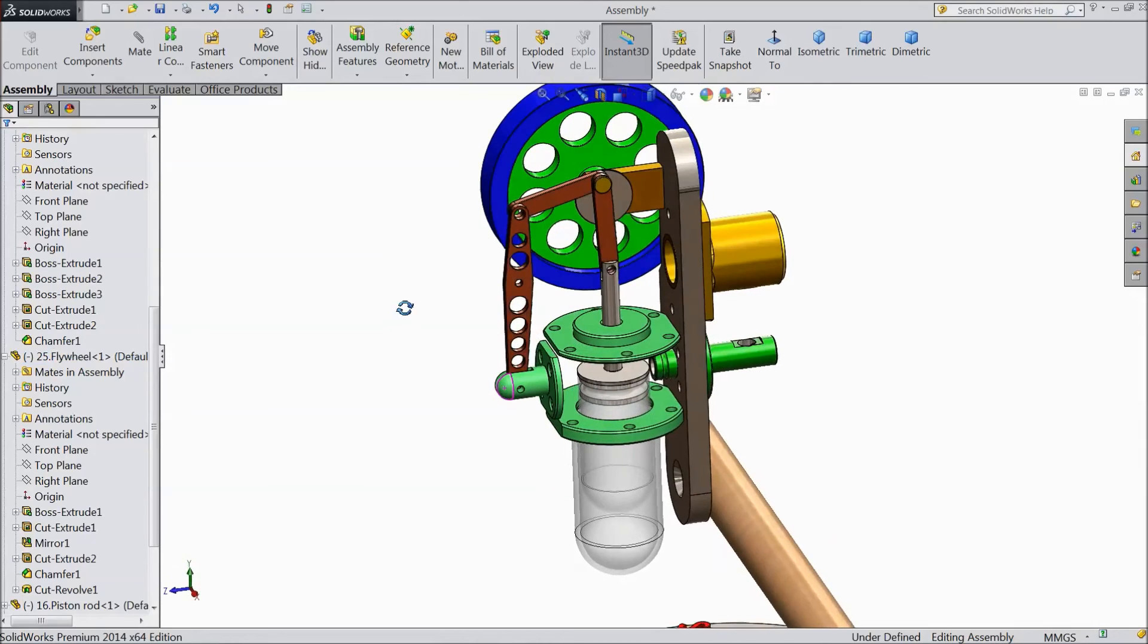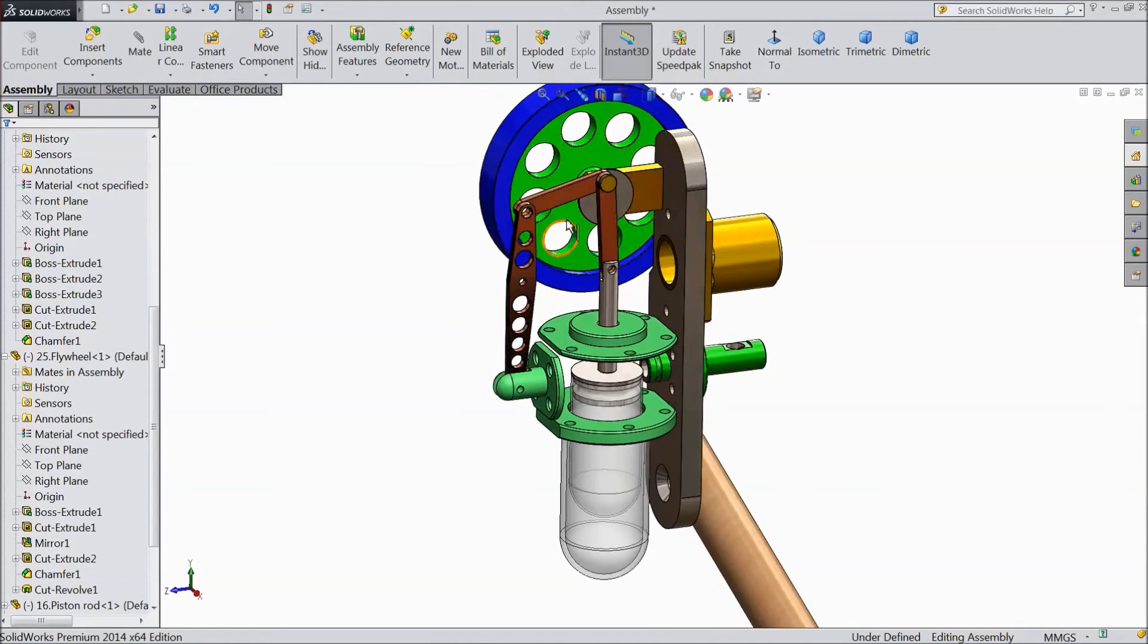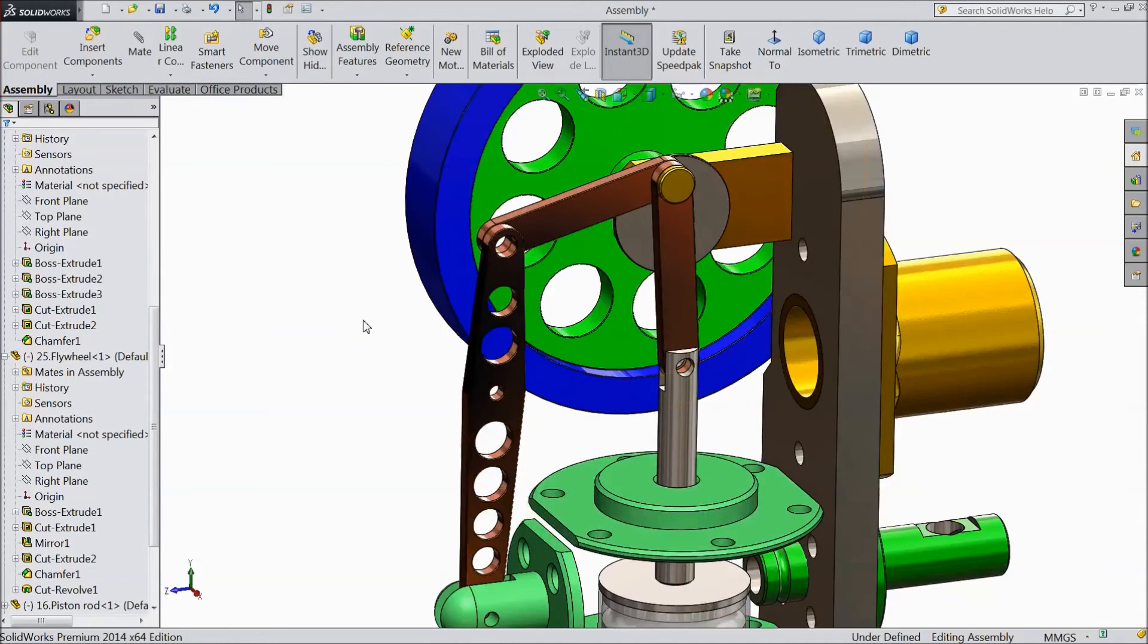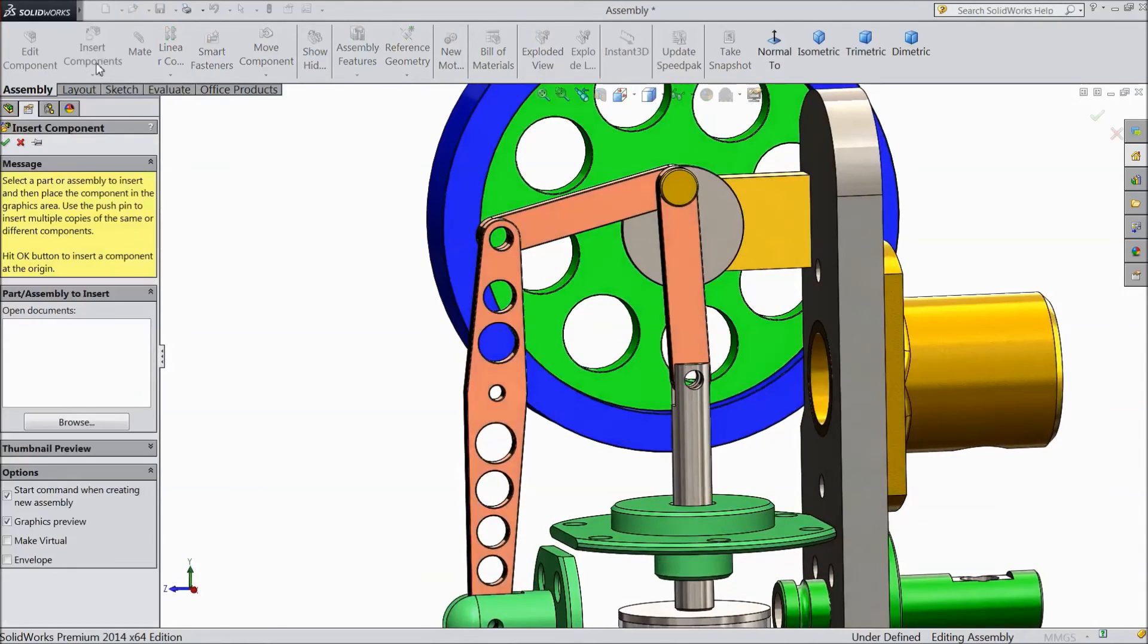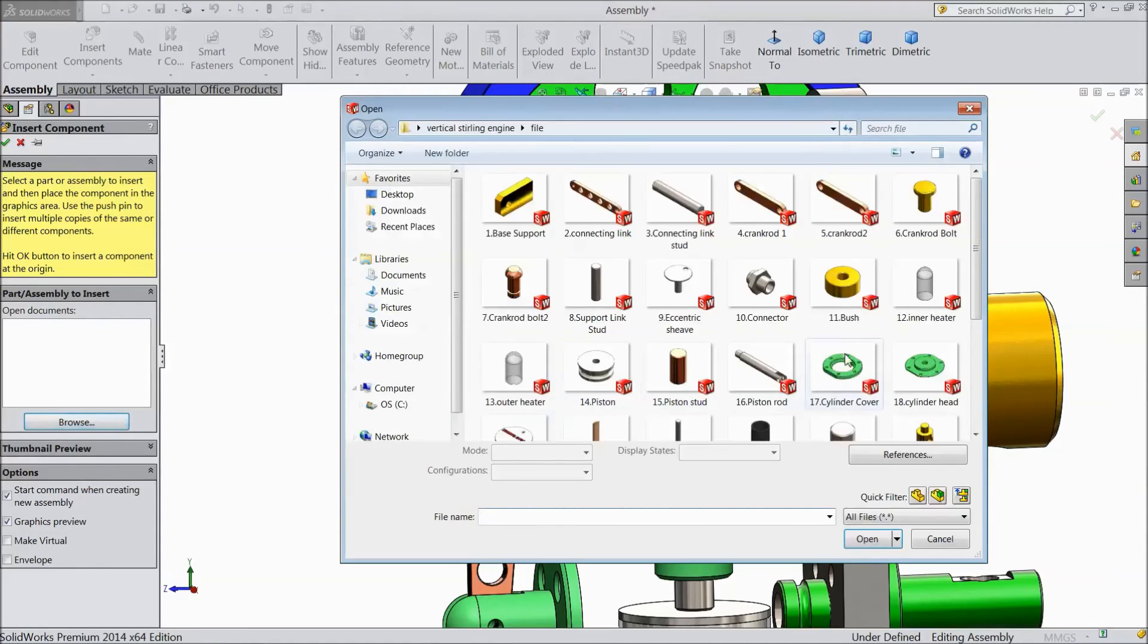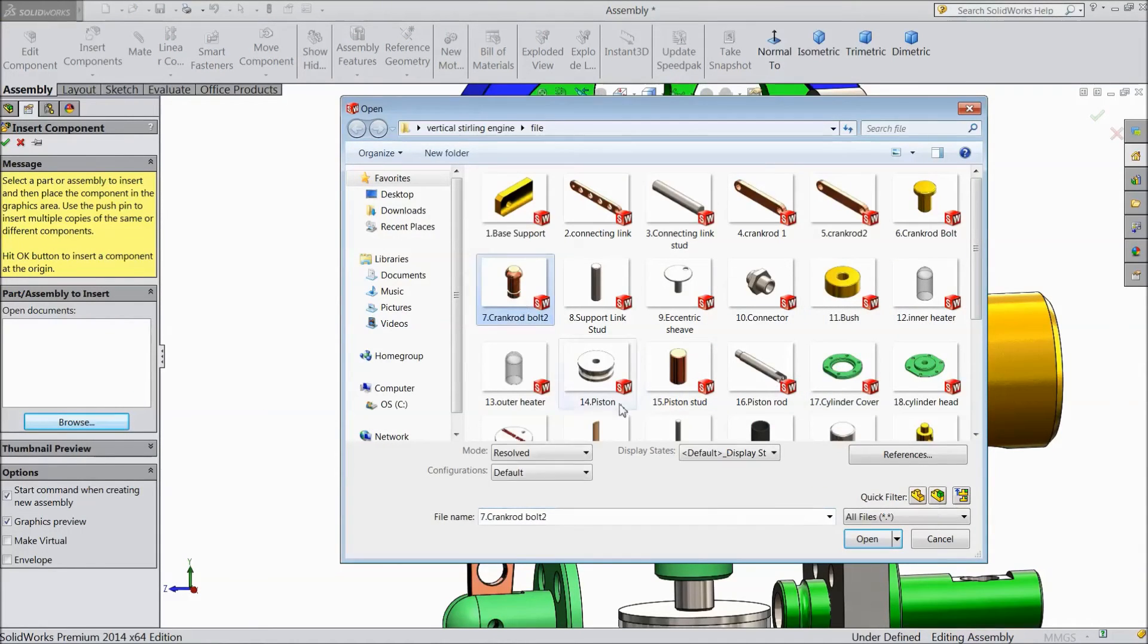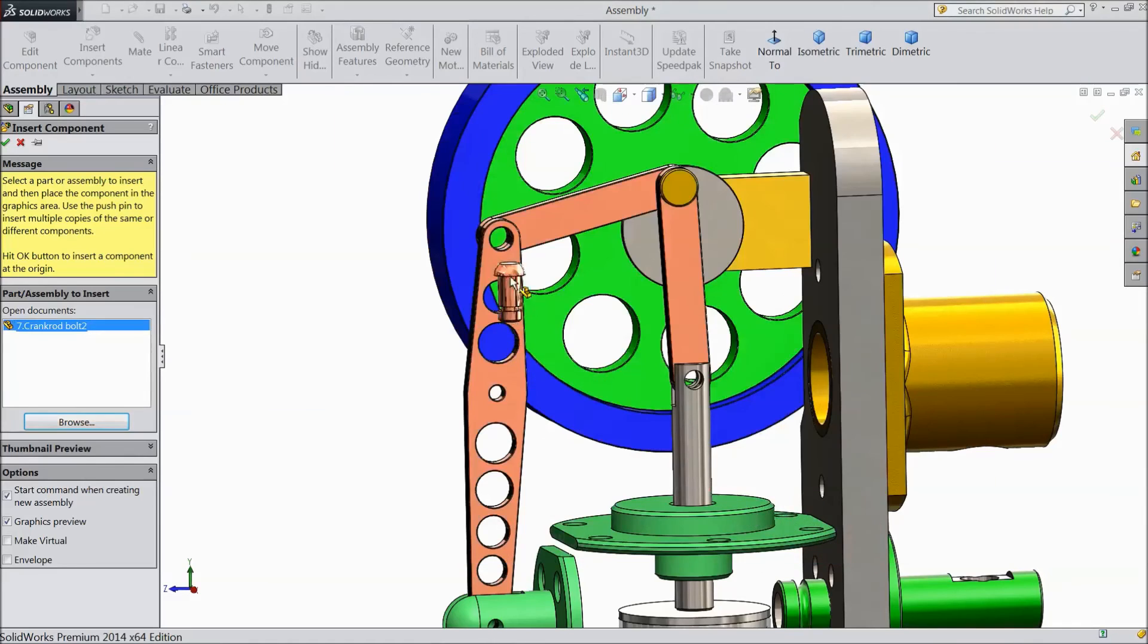There is one more bolt balance. So let it finish. Insert, browse, and crank rod bolt 2. Open.